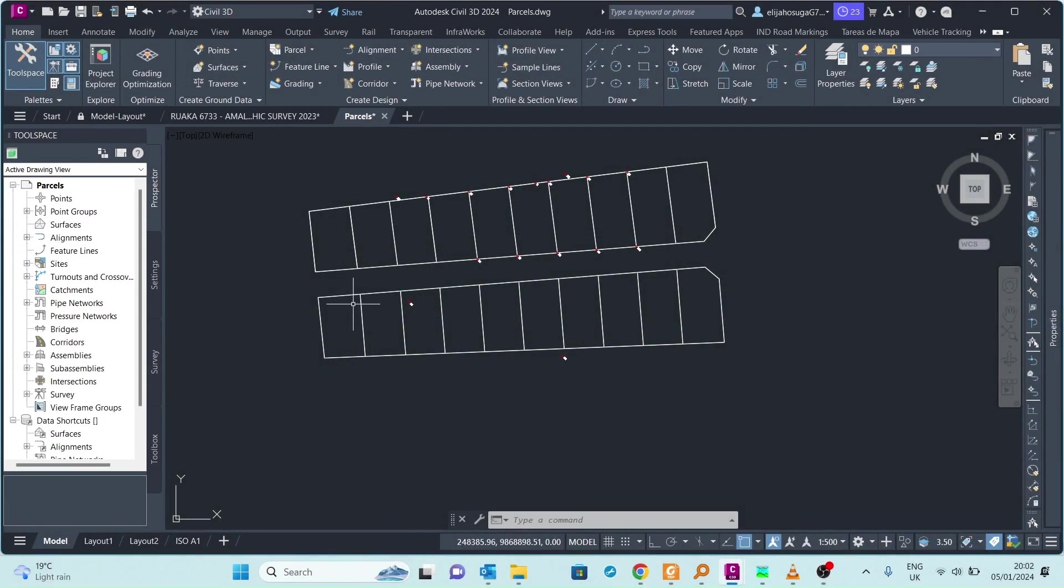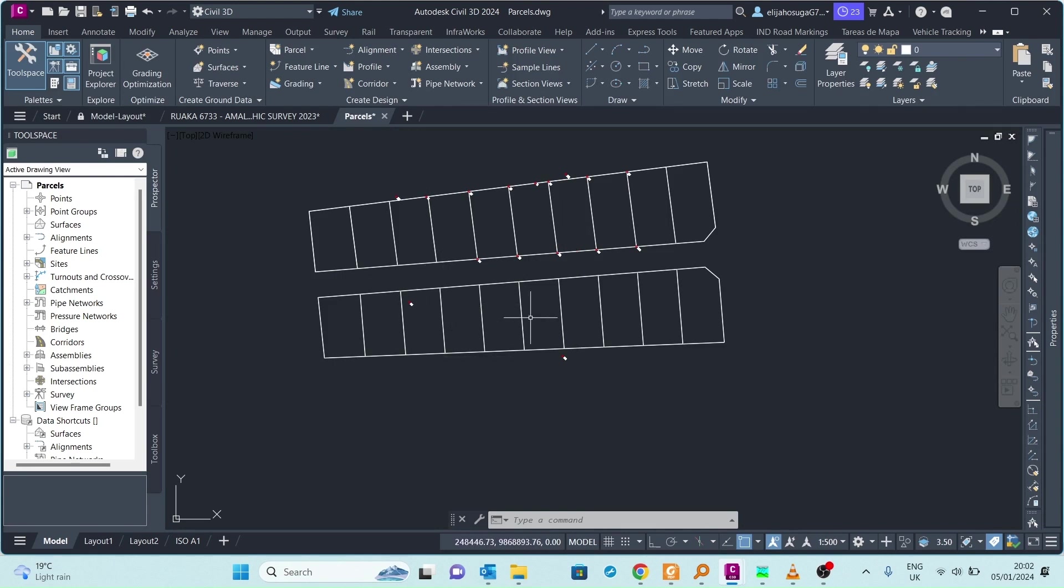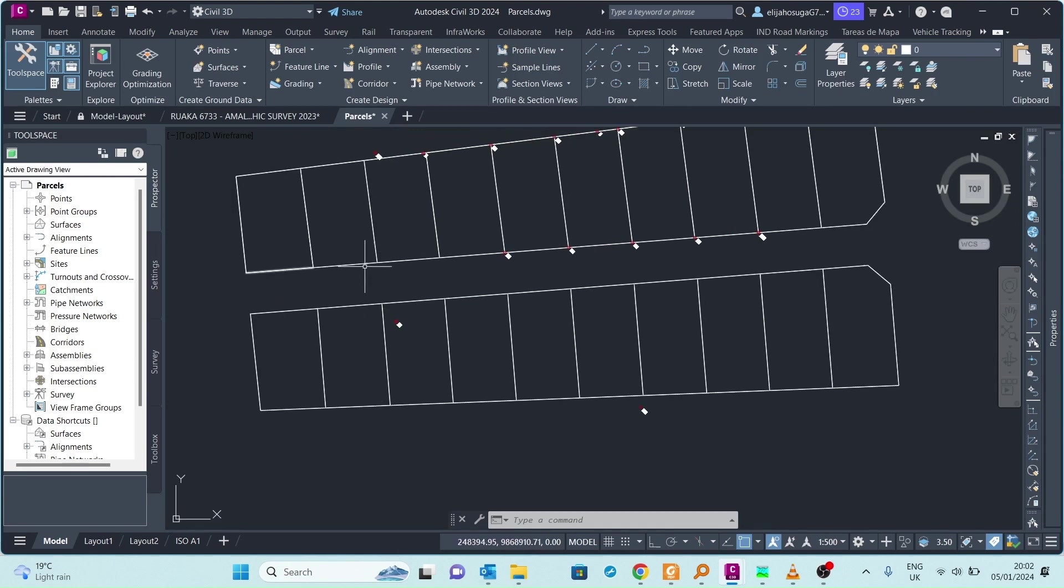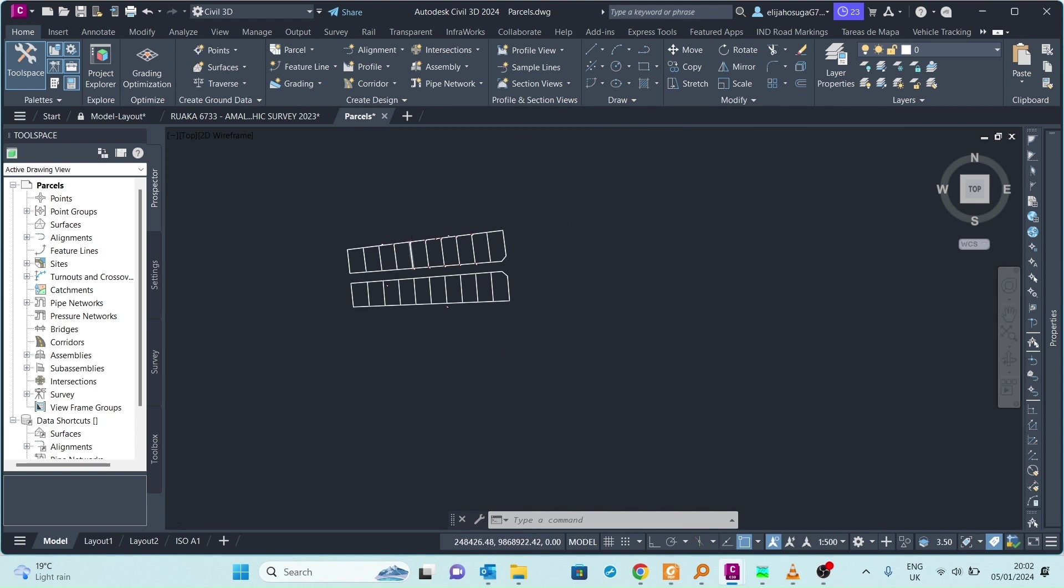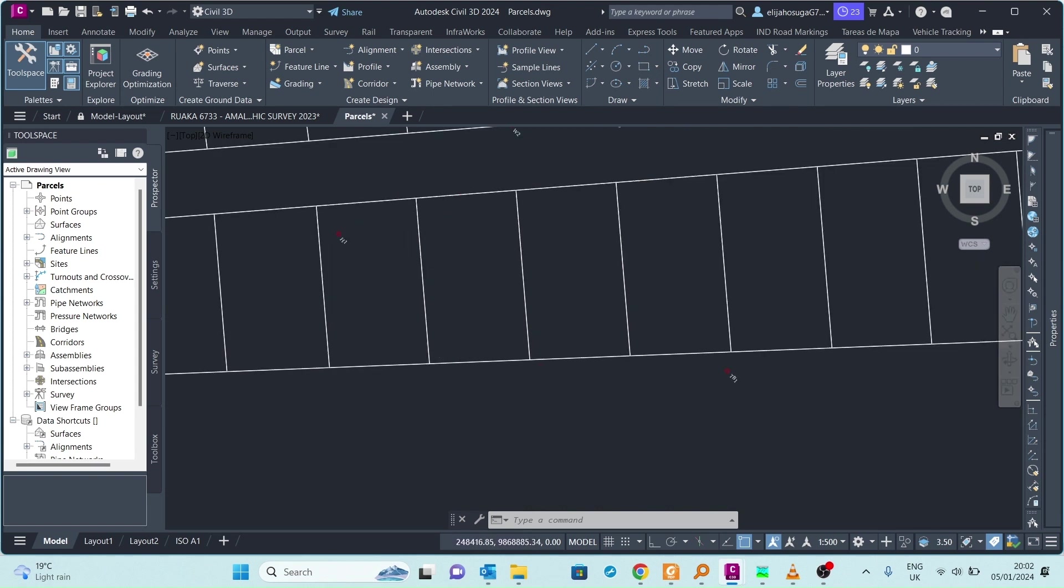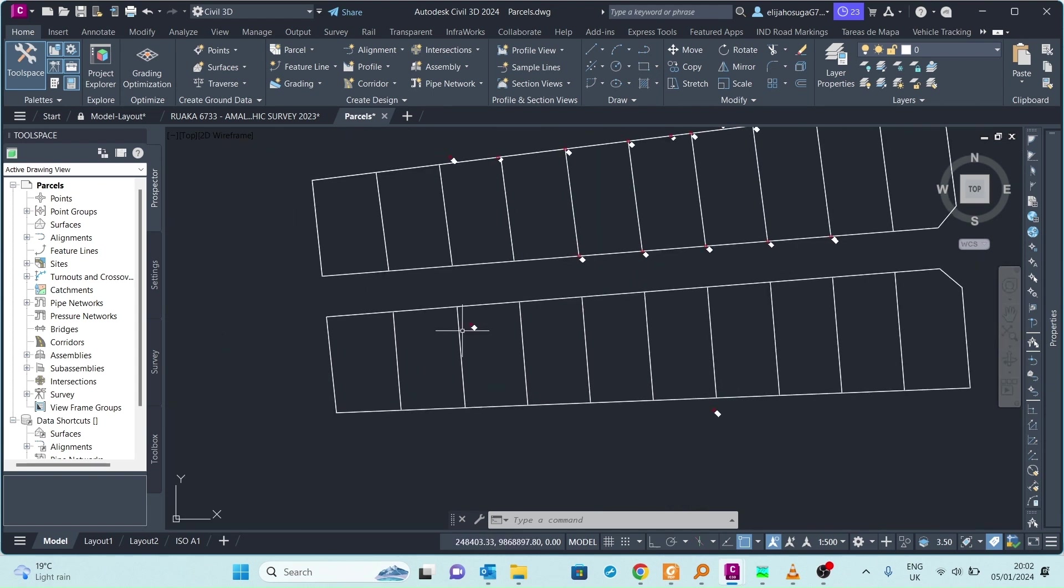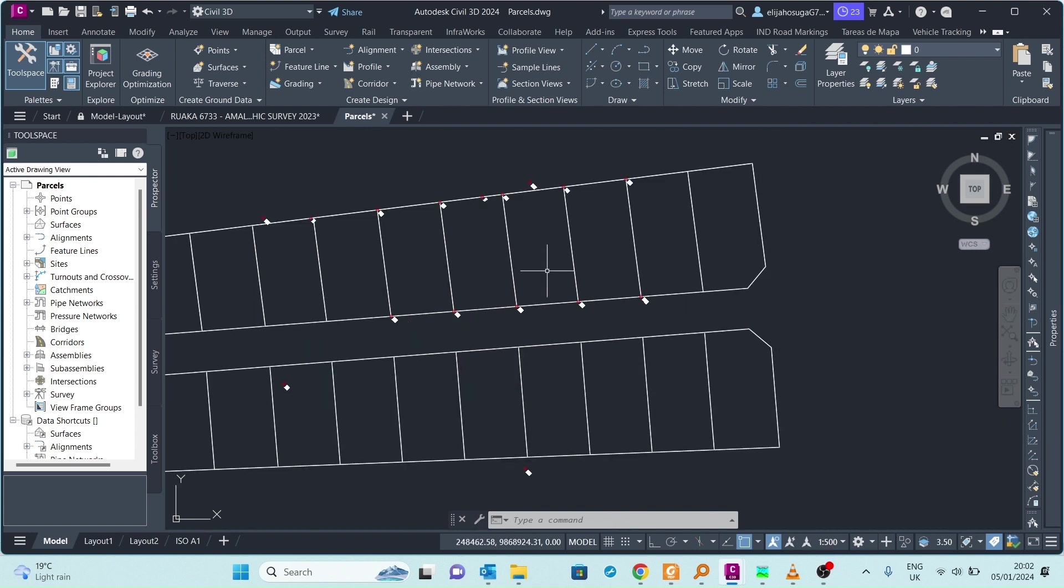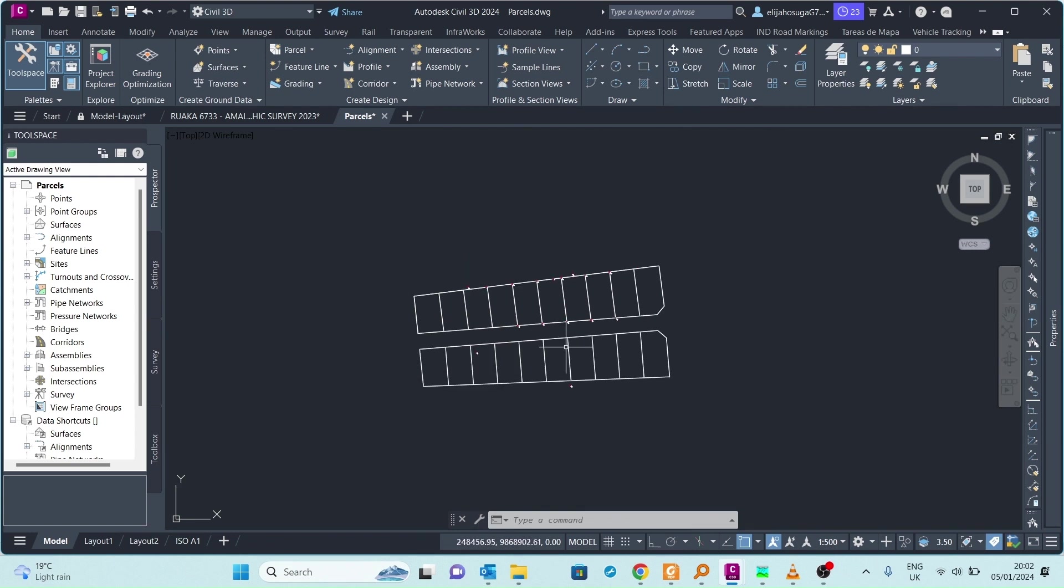So today we want to create some parcels. There are these two pieces of land here and a road seems to be passing in between those pieces of land.